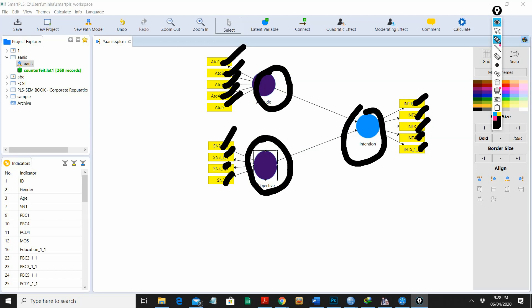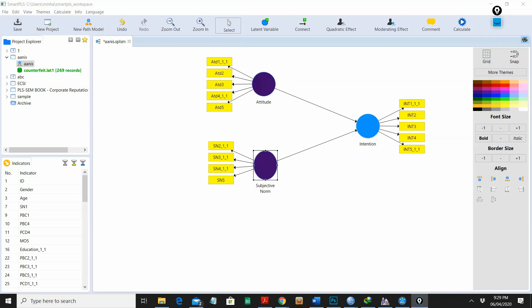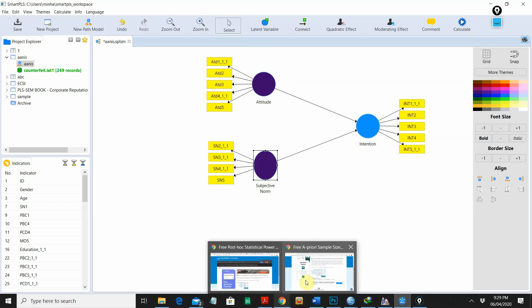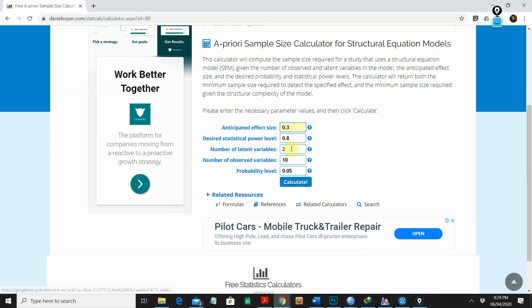In our case we have 14 observed variables and 3 latent variables, which are also known as unobserved variables. Going back to the calculator, I'm going to enter 3 for the count of latent variables and 14 for observed variables.